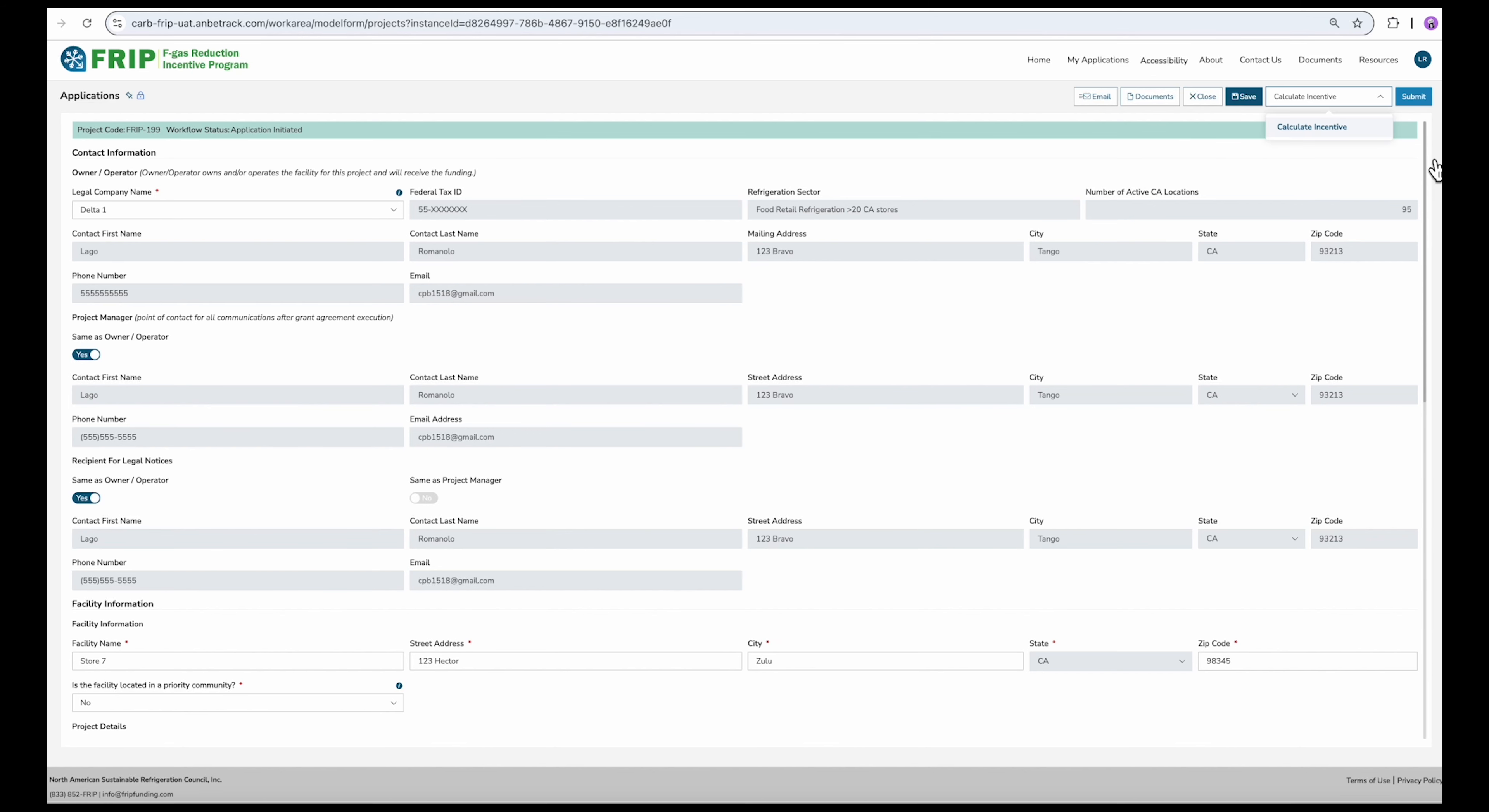You'll get a little pop-up asking you to confirm. While the system calculates your incentive, you'll see these green bubbles to indicate the calculation is running.